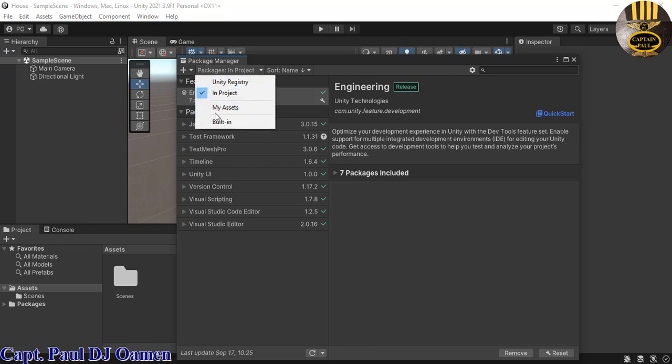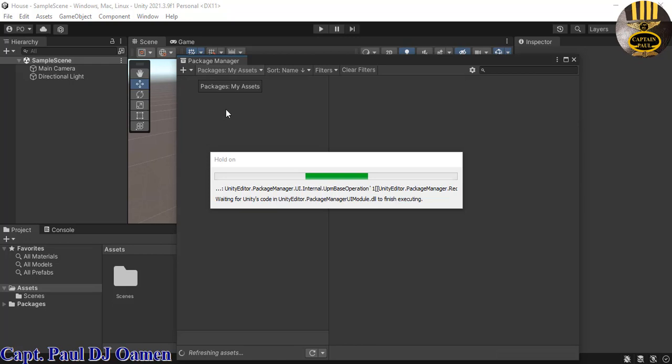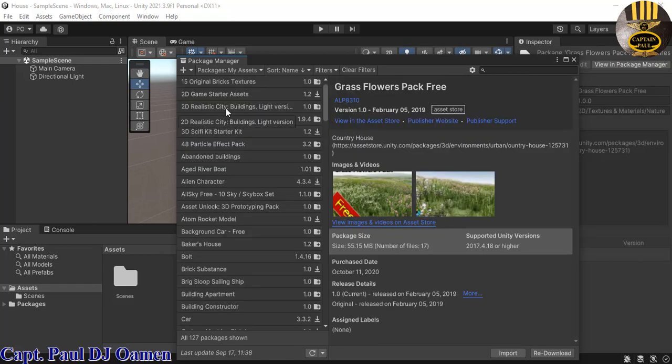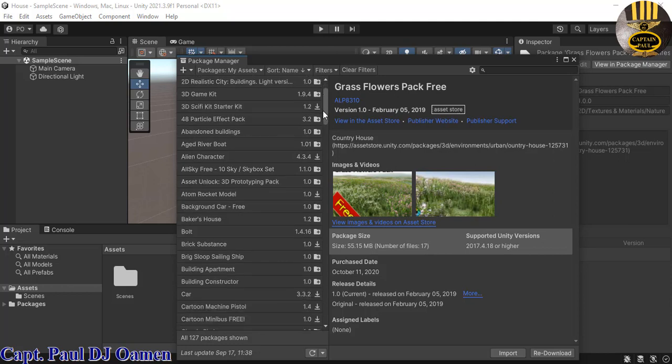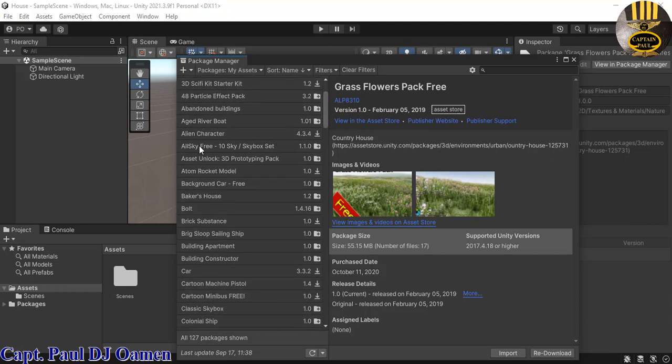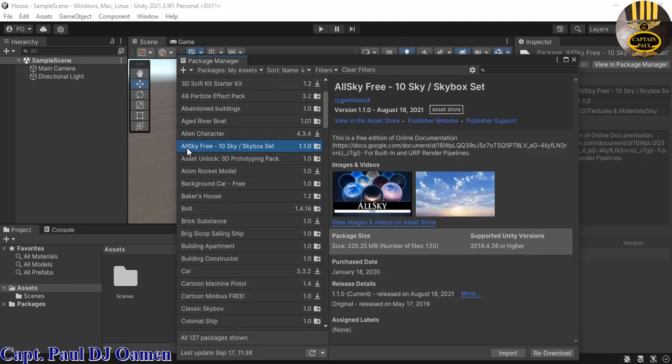All right, my asset is ready. So what I'm going to do now is I'm going to download this very one here: AllSky Free. It's about 320 megabytes. So let's click on import right here. There we go.